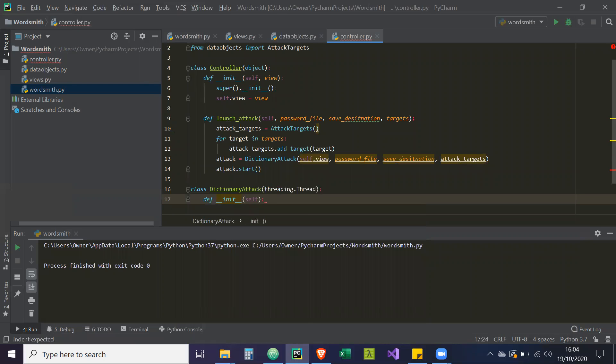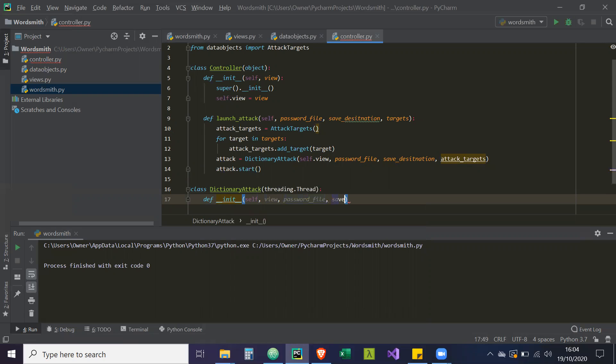So we're going to have an instance of the view. We're going to have the password_file. We're going to have the save_destination. And we're going to have the targets, which are attack target objects.